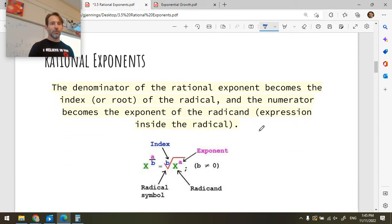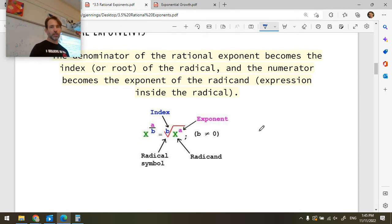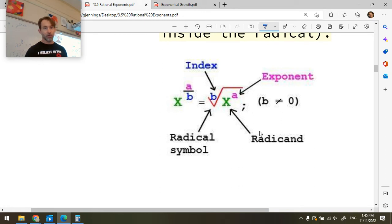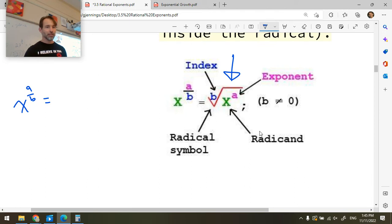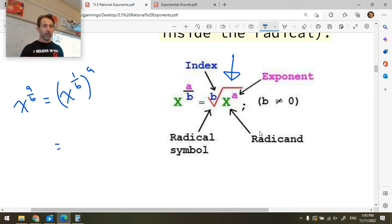So one of our learning goals today is to be able to go between these two forms. One is the rational exponent — x to the a over b. If I want to rewrite it as a radical, let's break this down with our power laws. This is the same as x to the 1 over b, raised to the power a. With power laws I'd multiply a by 1 over b to get a over b. And x to the 1 over b is the same as saying: find me the b-th root of x.